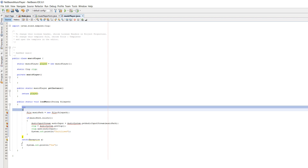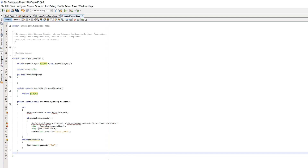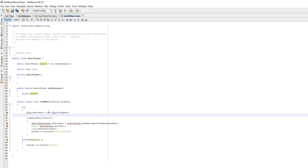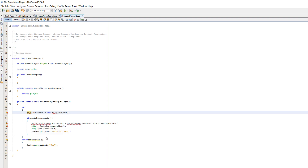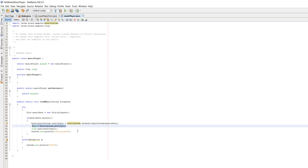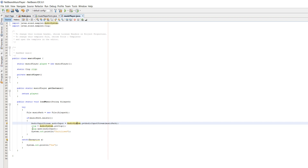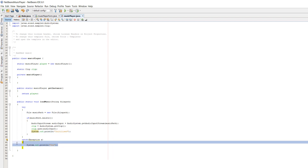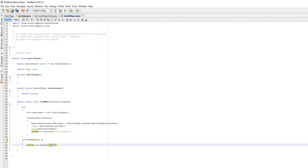Now we have a new function called public static void loadMusic which takes a String called filePath. We're going to find the music file and load it into memory, so when we want to play we can just play it without it having to load. We do a try-catch - required in Java for any file handling or music playing. We do: File musicPath = new File(filePath), fix imports, then if musicPath.exists - we don't want to try opening a music file if it doesn't exist. Then AudioInputStream audioInput = AudioSystem.getAudioInputStream(musicPath), clip = AudioSystem.getClip(), clip.open(). We print initialized as a debug message, and in the catch we print the actual error message.